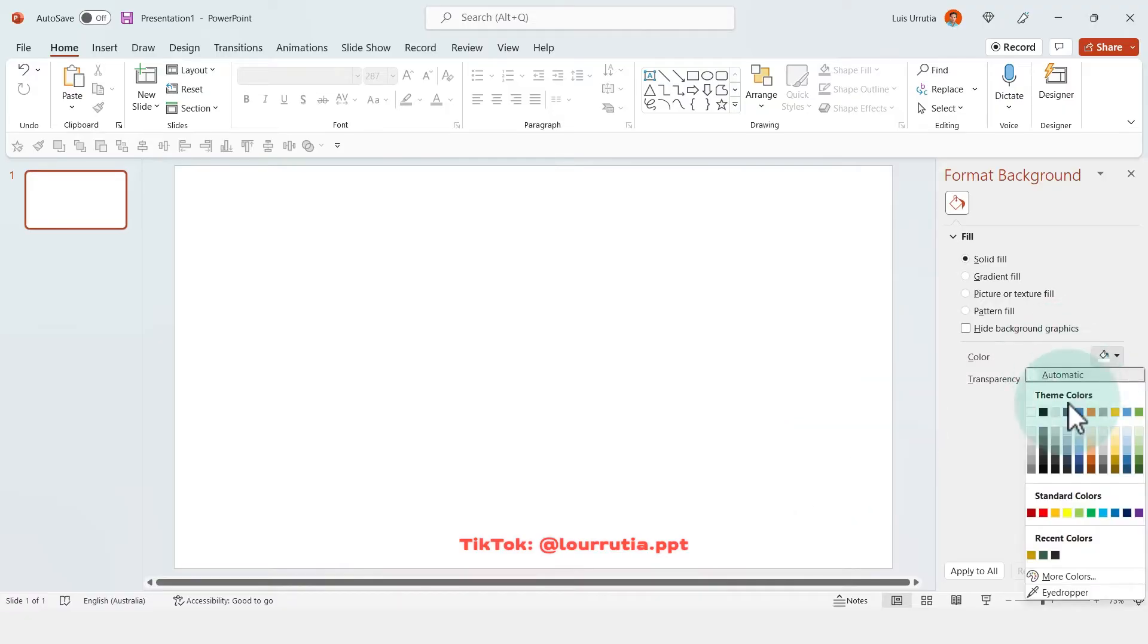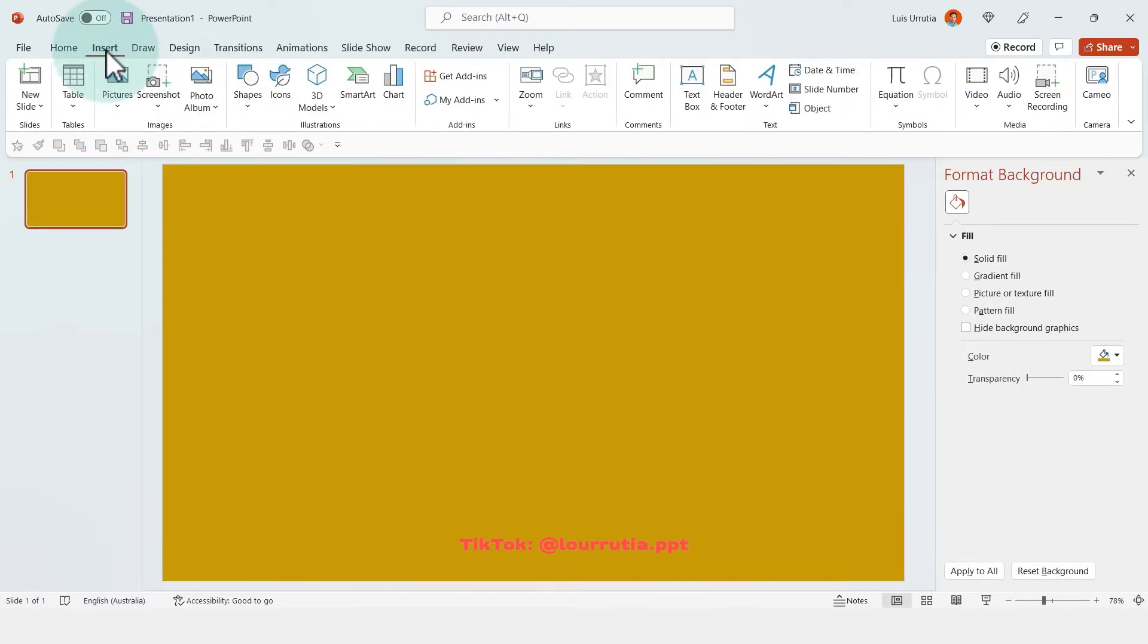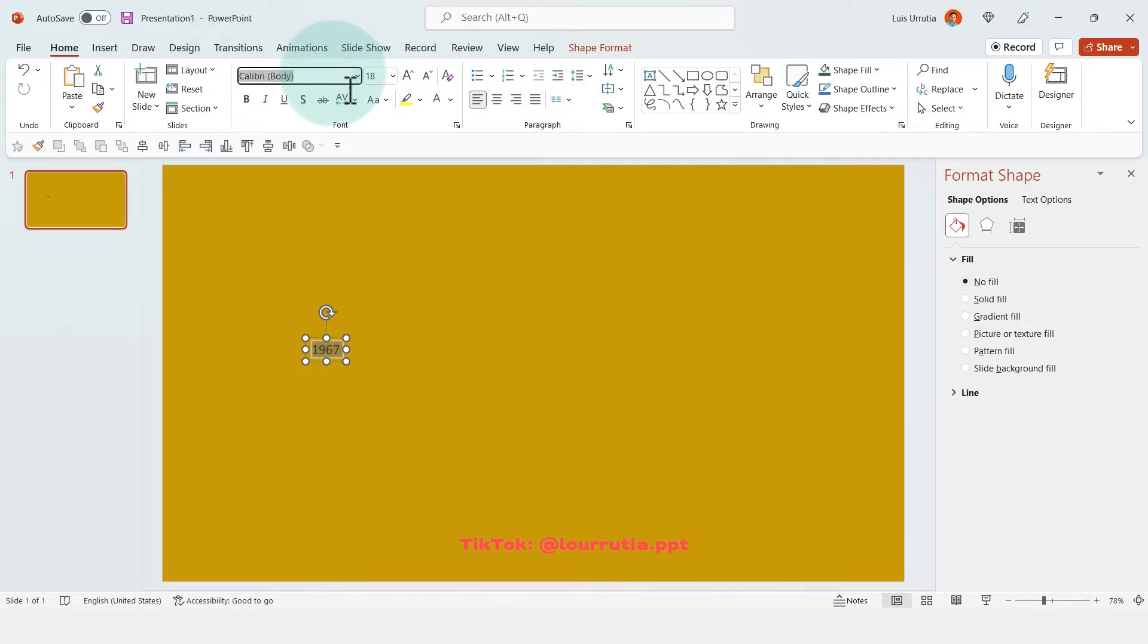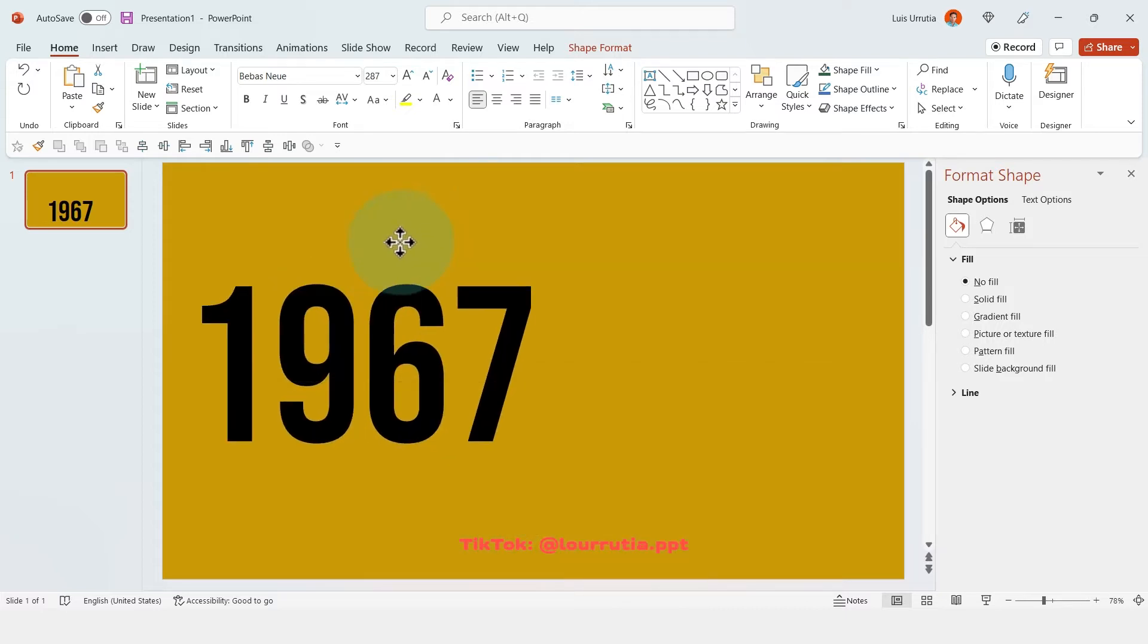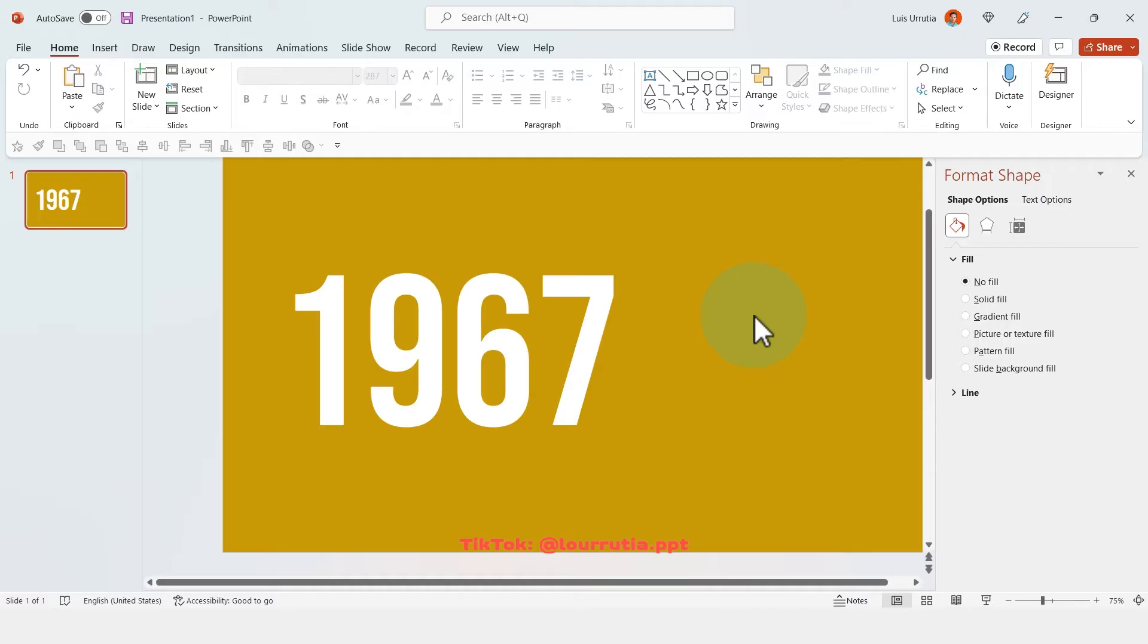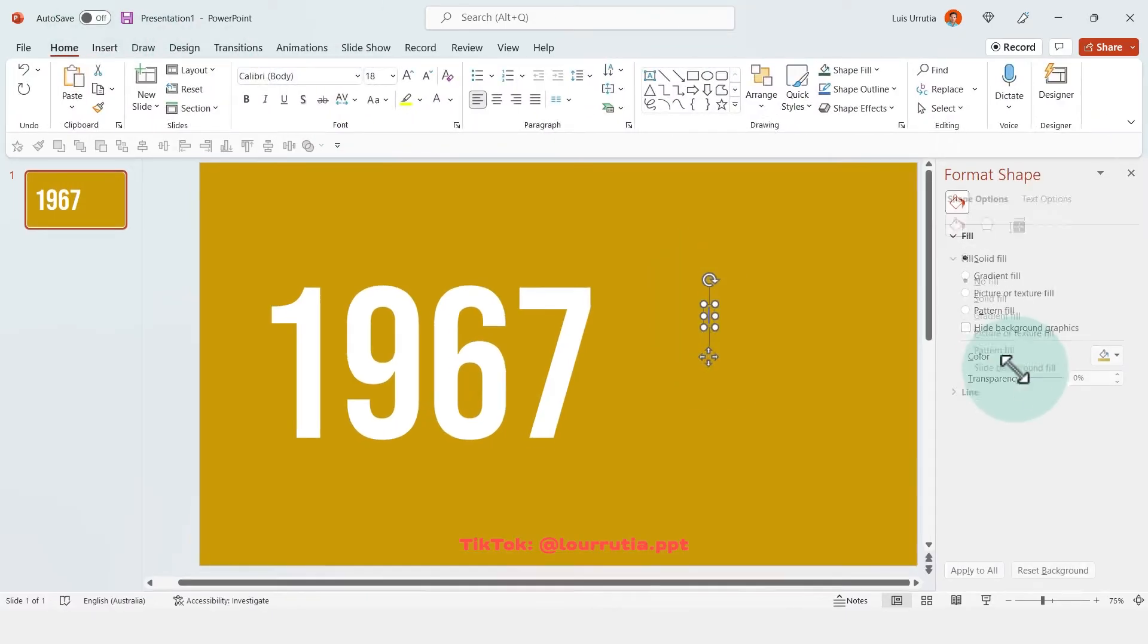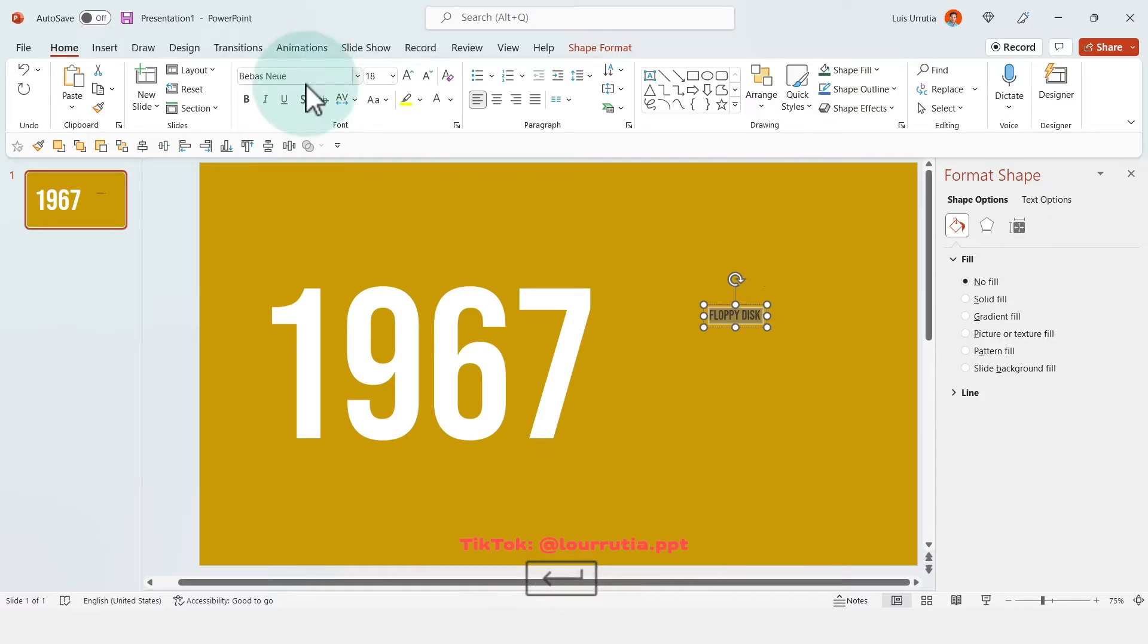So the first thing that we need to do is obviously change the color of the background. And then we're gonna insert our first date, so in my case I'll be doing a technology timeline and my first date is 1967. So for this text I use a very bold font, which is Beavis New, and I just change the color to white and here I'll have the title of my first item in the timeline, so this one will be the floppy disk.